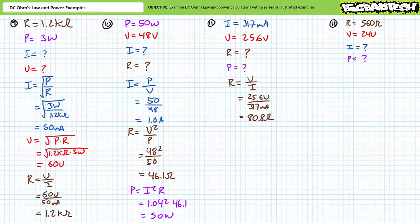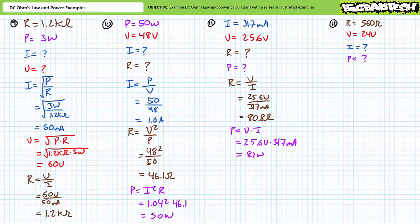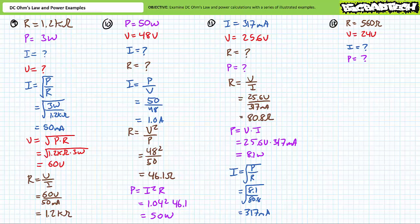The next problem features an element known to be drawing 317 milliamps of current while it experiences a 25.6 volt differential. We're being asked to solve for the resistance and the power. Resistance is equal to voltage divided by current. Substituting our given values demonstrates this element must have a resistance of roughly 80.8 ohms. Power is equal to voltage times current. Substituting our given values demonstrates this element must be consuming roughly 8.1 watts of power. A supporting calculation verifies this result, where current is equal to the square root of power divided by resistance. Substituting in our calculated values does indeed confirm that this element is drawing 317 milliamps of current.